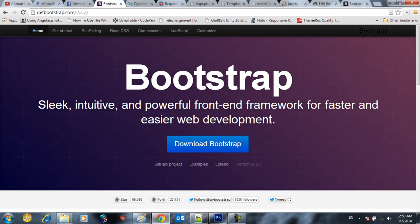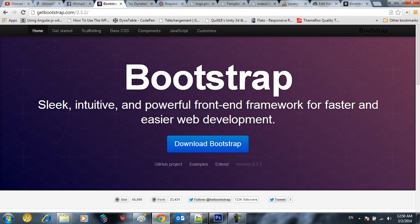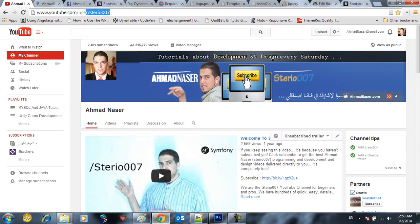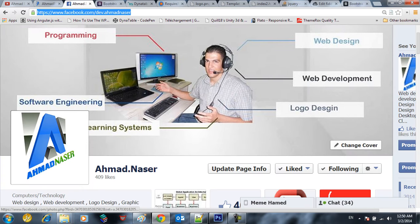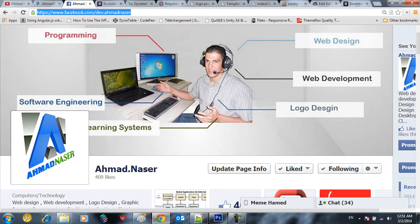Hello everybody and welcome to the second part of our Bootstrap Dynatable Required JS with Dynatable Styling Tutorial. This is the second part. Before we get started, as always don't forget to subscribe our channel Show 07 and join us on Facebook developer.ahmadmonster at Facebook.